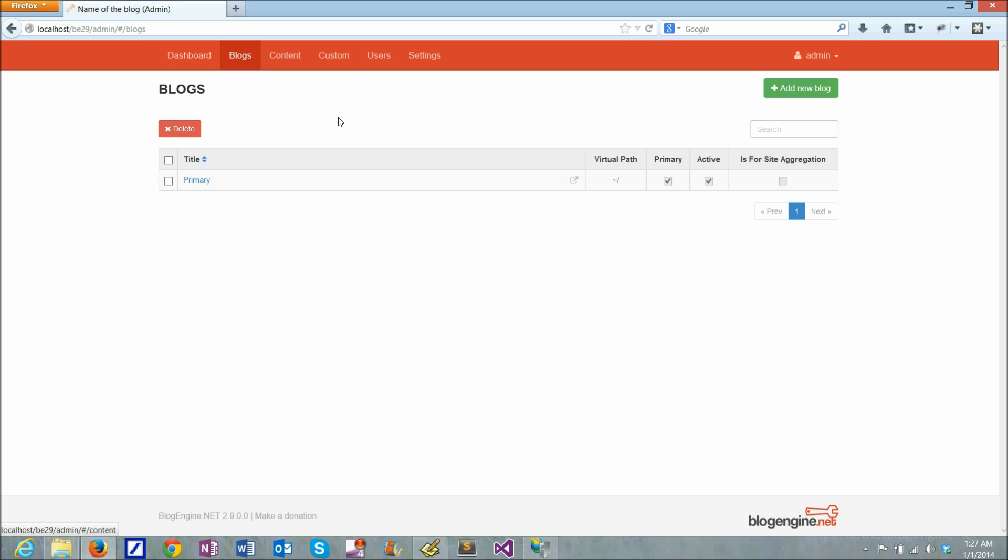If you look at blogs, there's just a single blog right here. But BlogEngine is capable of running several blogs on the same application, so it can be more than that.